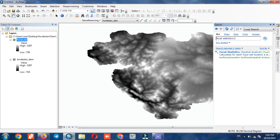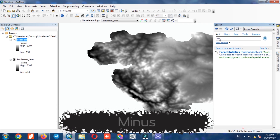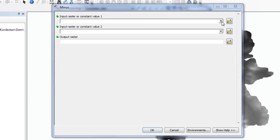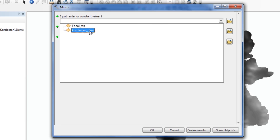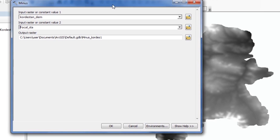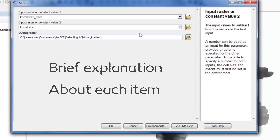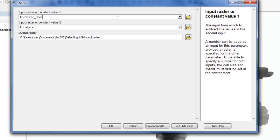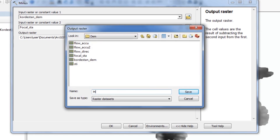In the last step, we will execute the minus command. In the first input, we enter the DEM layer. In the second input, we enter the focal statistics output layer. By using the show help option, you'll be able to observe the explanations of all the commands. Finally, a specific output path and a specific name should be defined.